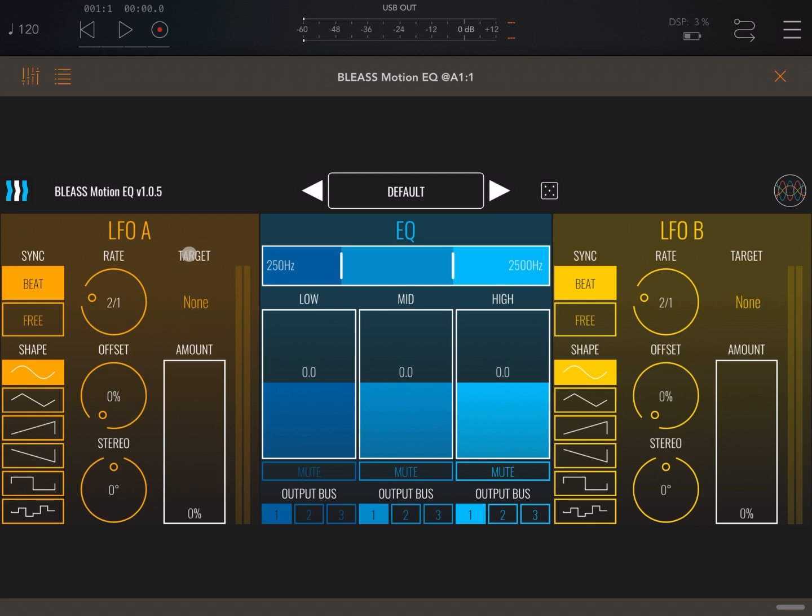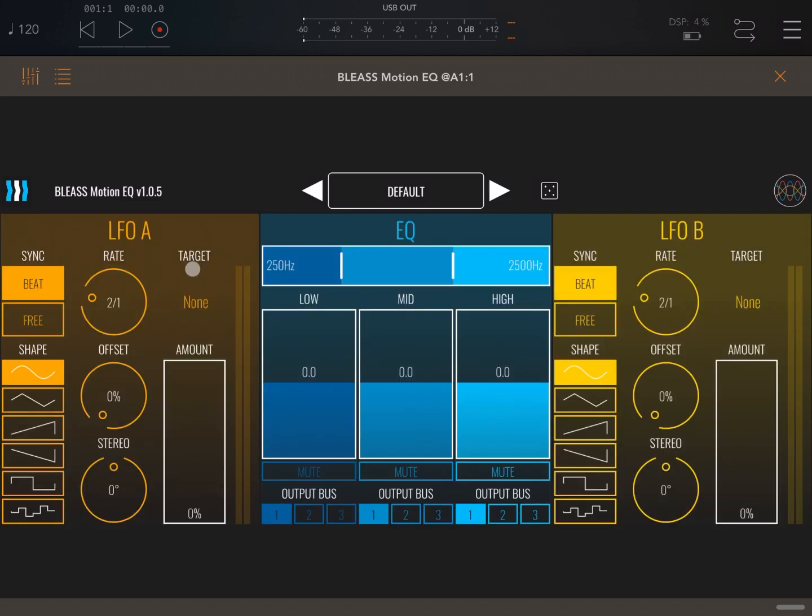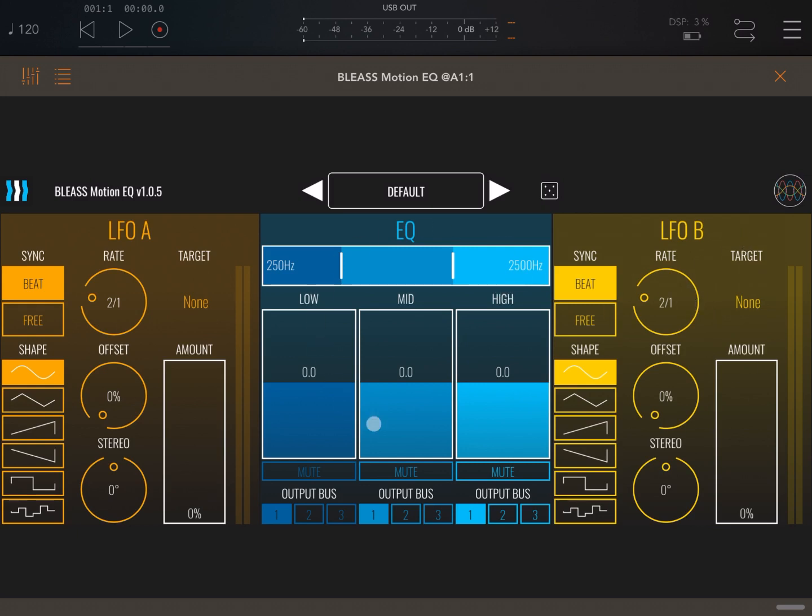For sync with the host, the rate in terms of how quickly the LFO is oscillating, and your target, which can be frequency, gain, or the other oscillator as well. The type of shape for the oscillator, you can set up the offset stereo and also the amount. And the same options you have on LFO B.